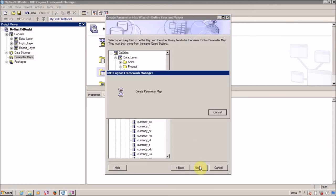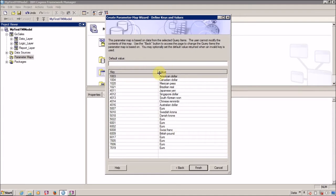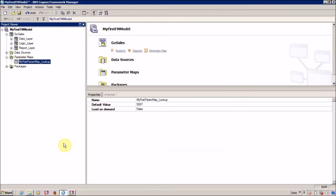Click on next and your first Parameter Map lookup is created. For the default value, I want to give Euro, and I want the default value to be 5507. Click finish and our first Parameter Map lookup is created.